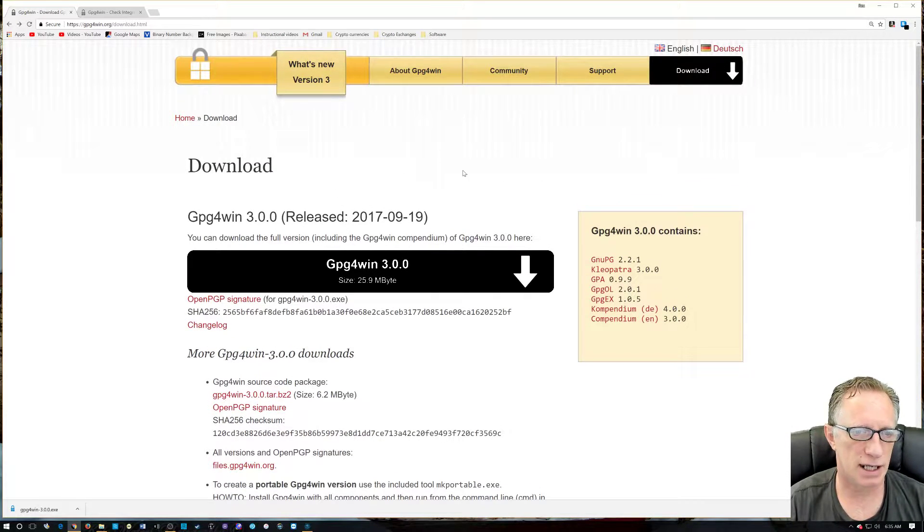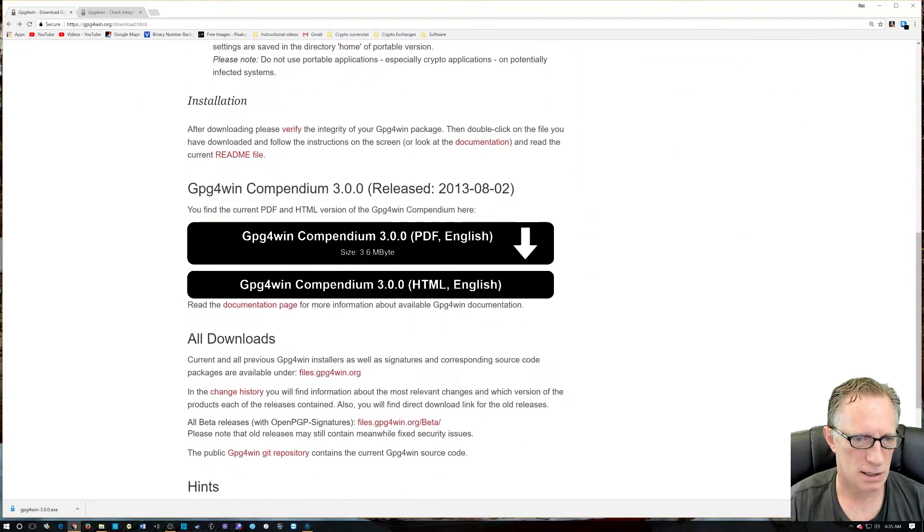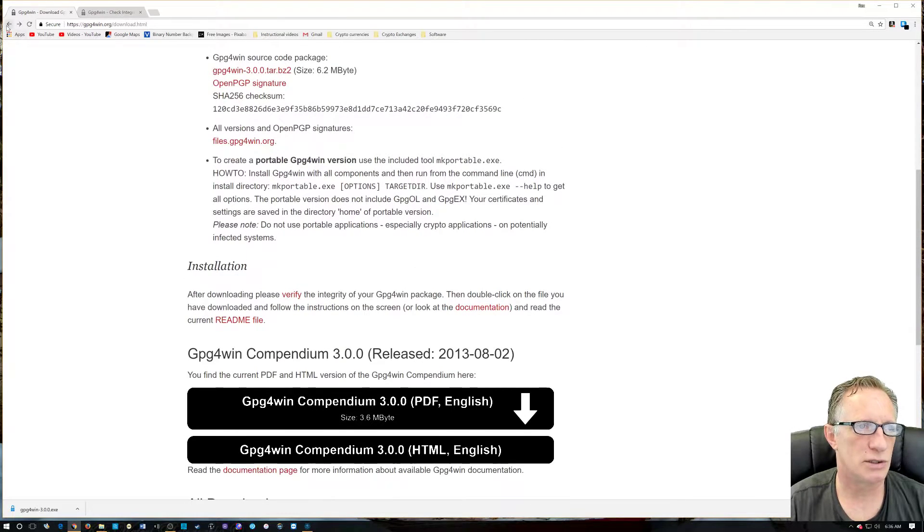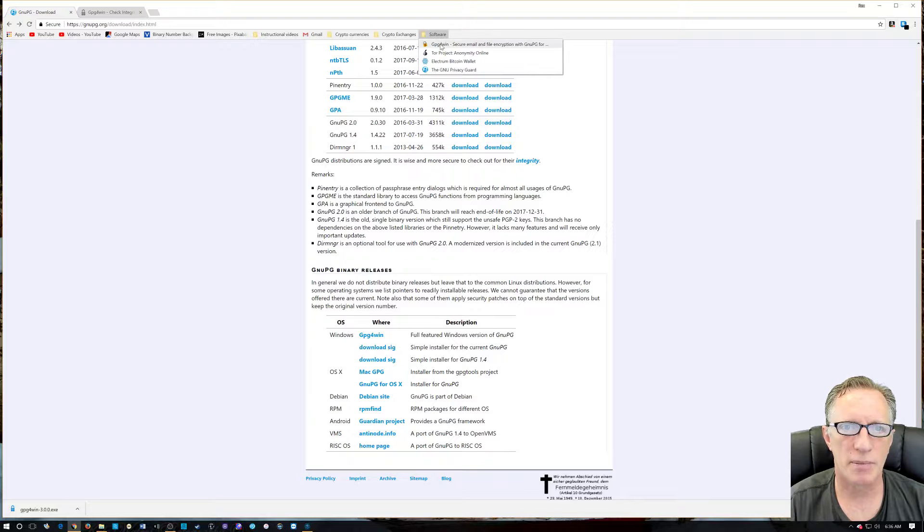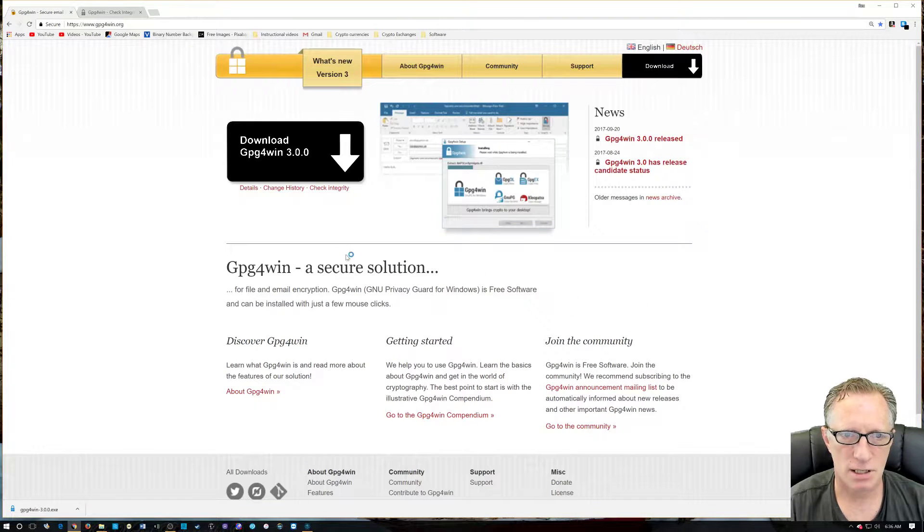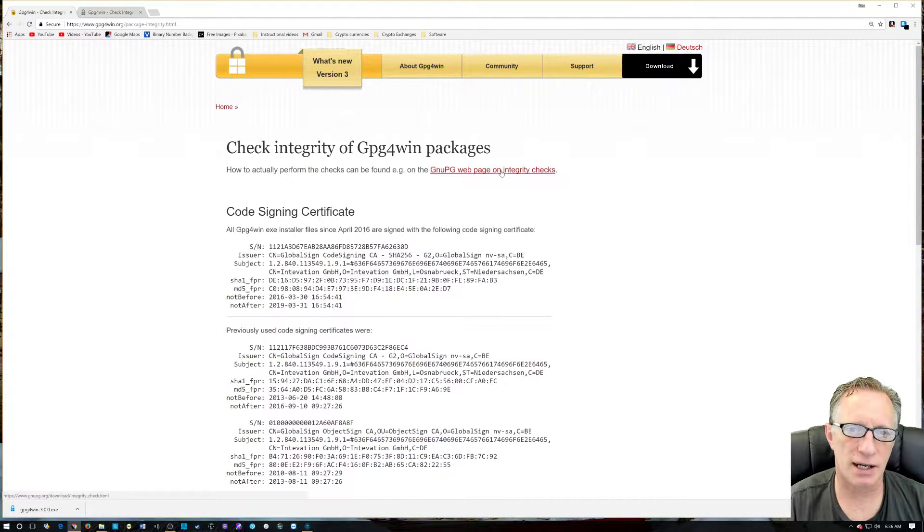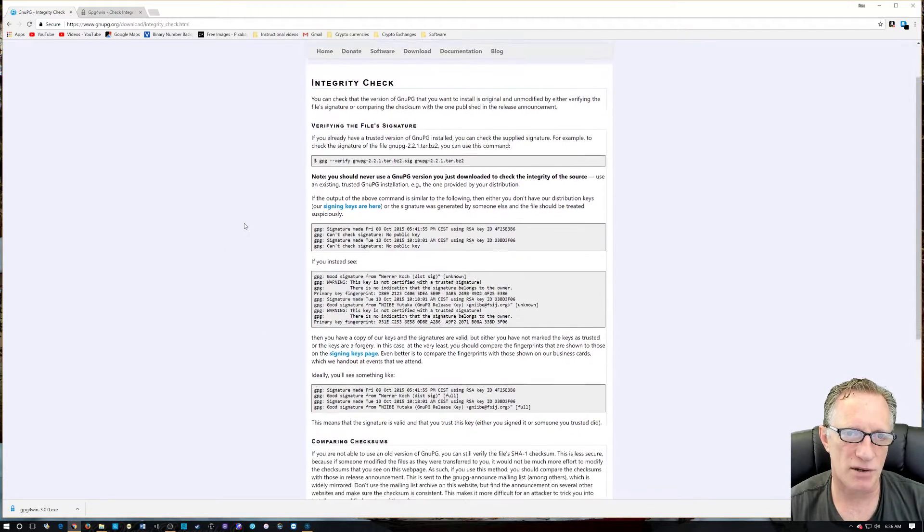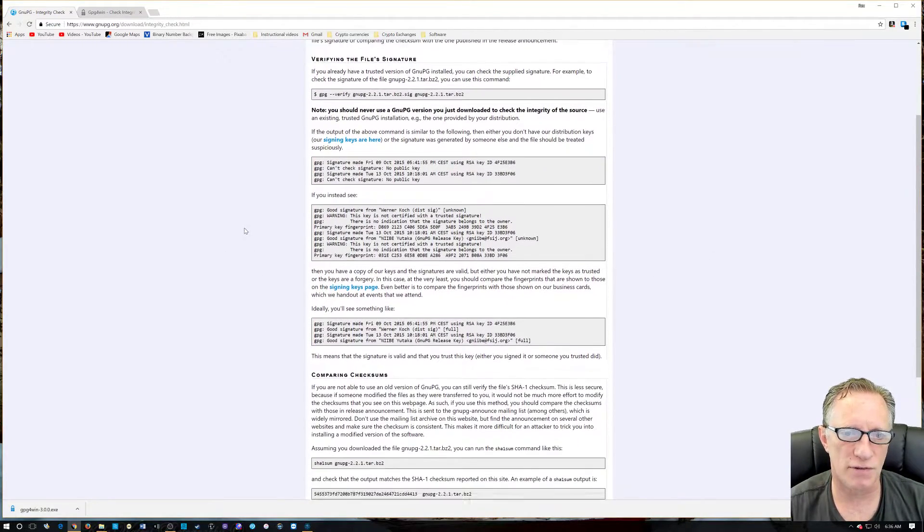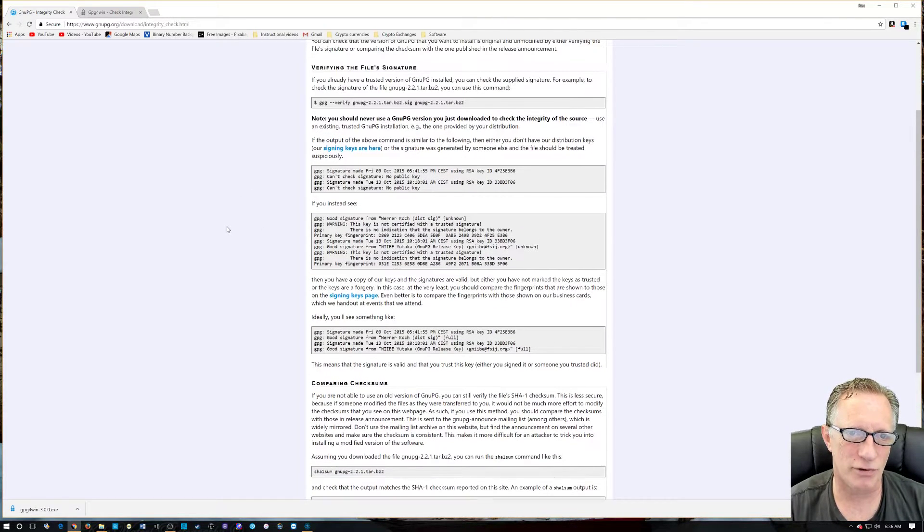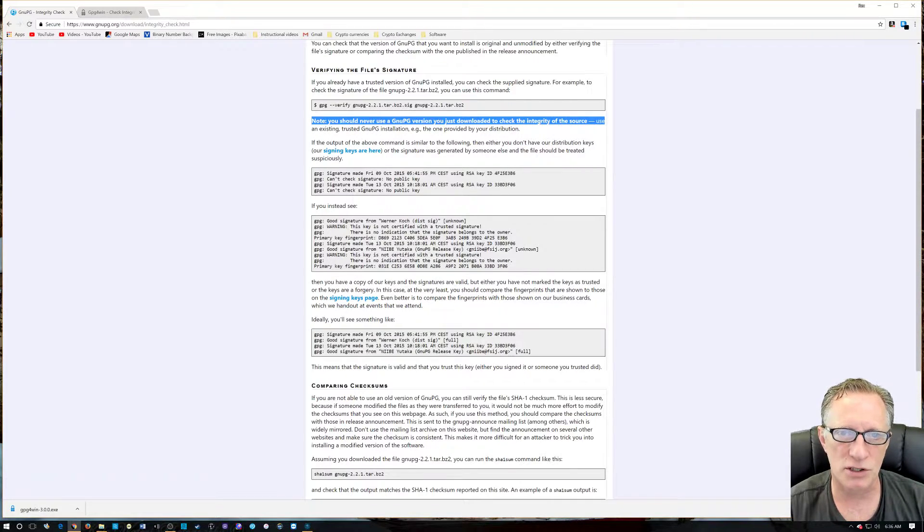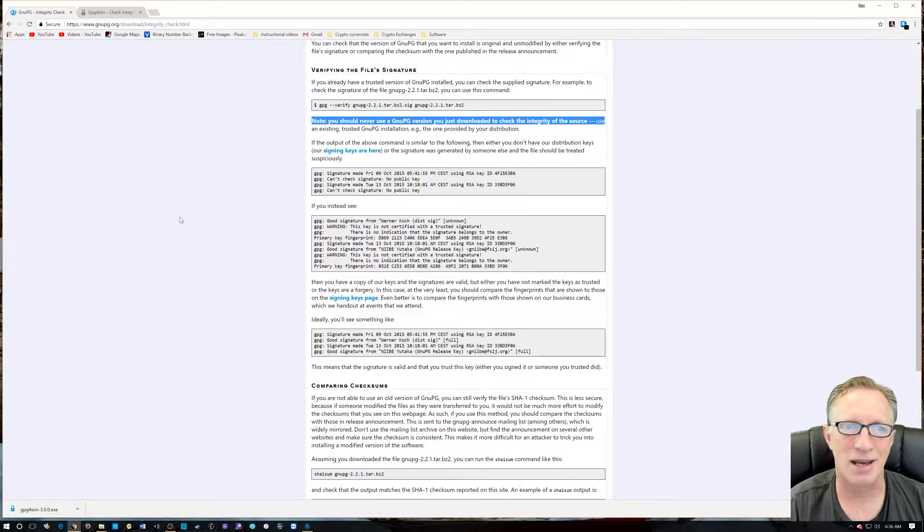So, what we want to do is we want to get independent verification of this SHA-256. And there's a couple of ways to do this. I think I want to show you. They even have a link. I'm just going to go to their webpage here. Check Integrity. So, when we go to the Check Integrity, they link us back to a GNU-PG where they talk about checking the integrity of downloaded files using their software, a previous version of their software. Now, here. This is the big one. You should never use a GNU-PG version you just downloaded to check the integrity of the source.